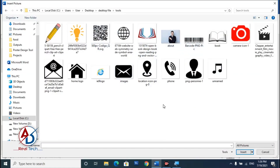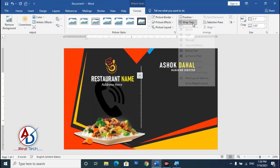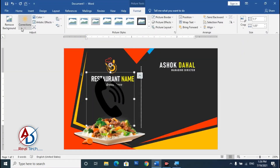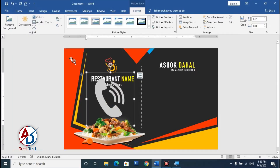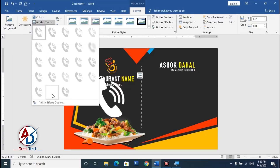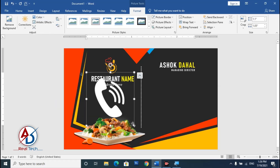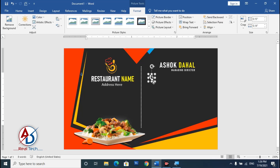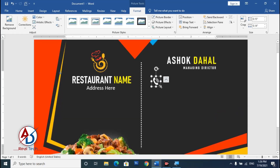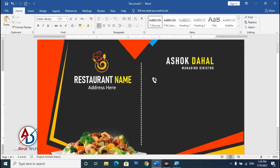Insert a phone clipart icon. Go to In Front of Text, then go to Color and choose Washout to make it a white tint. Decrease the size and drag it into position on the card. Zoom in slightly and adjust the size further.